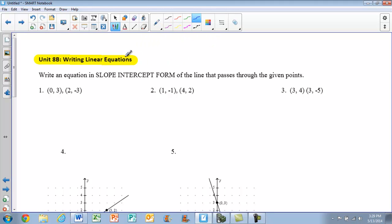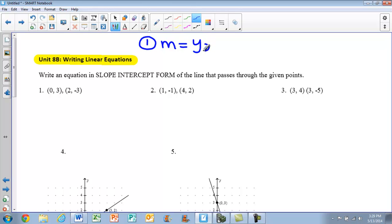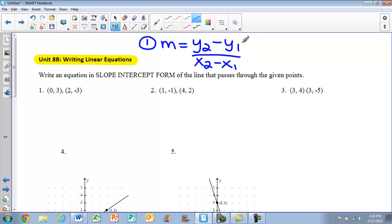In order to write linear equations, we need to know two things. We first need to recall our slope formula. Our slope formula is m equals y2 minus y1, all over x2 minus x1. We can use that slope formula when we're given two points in order to find the slope.